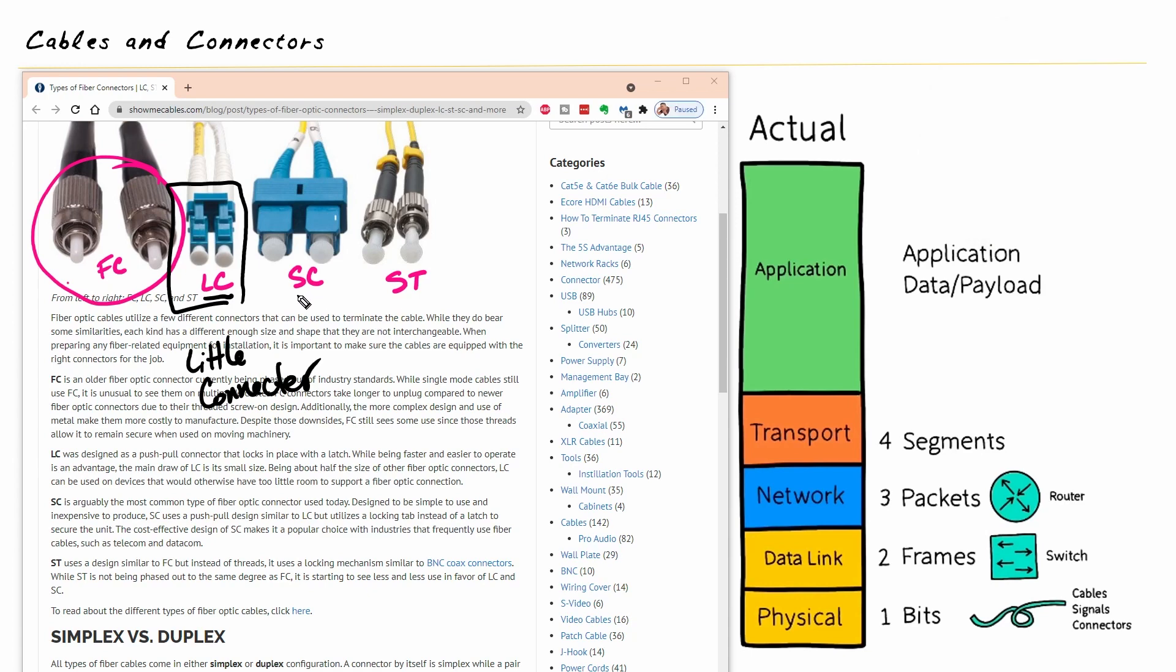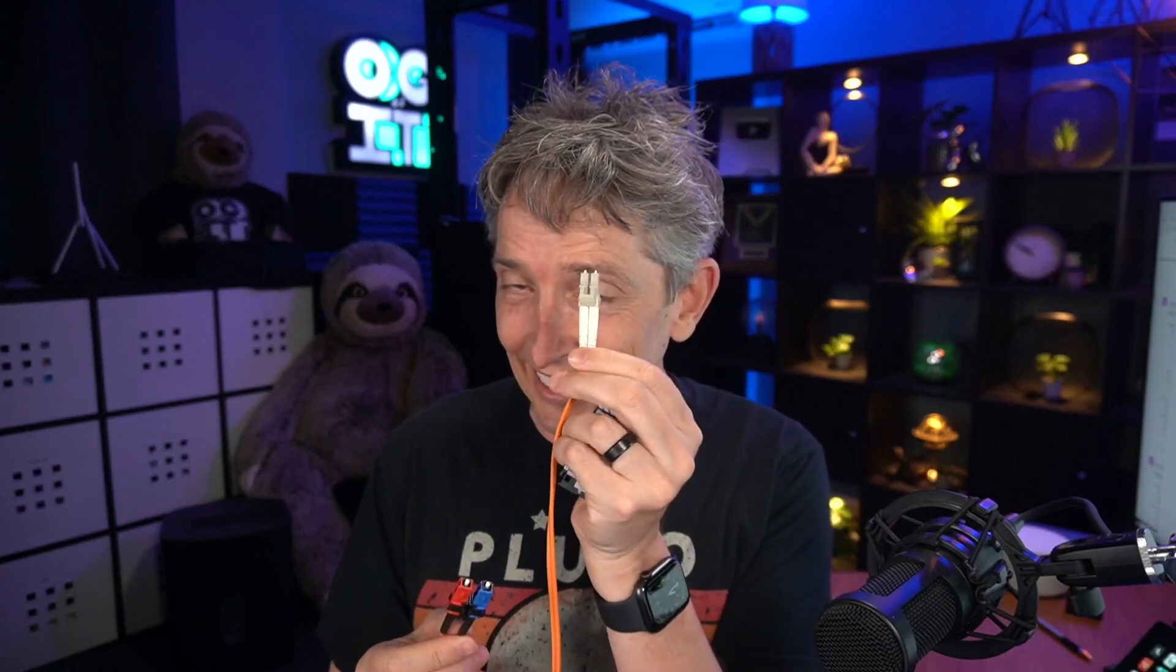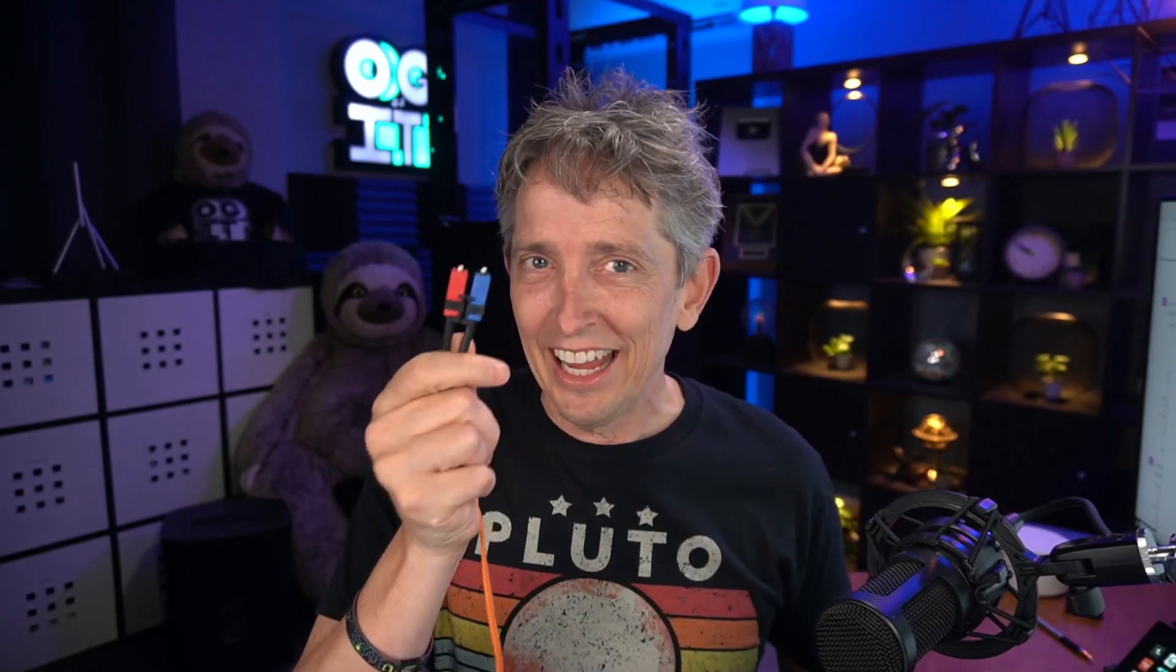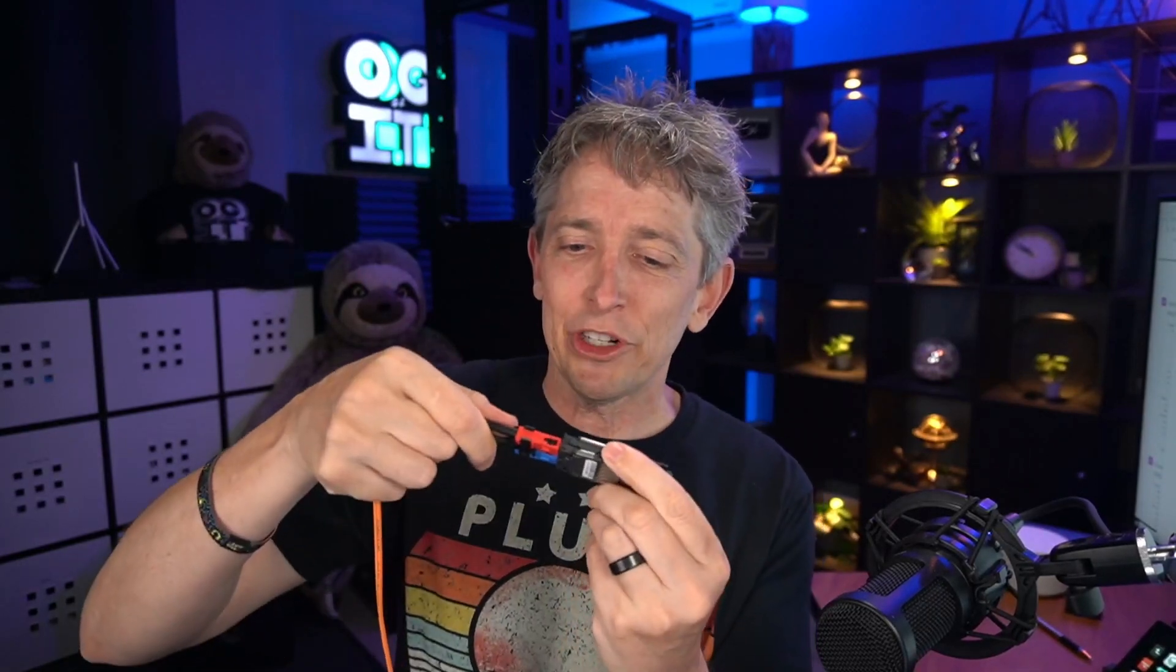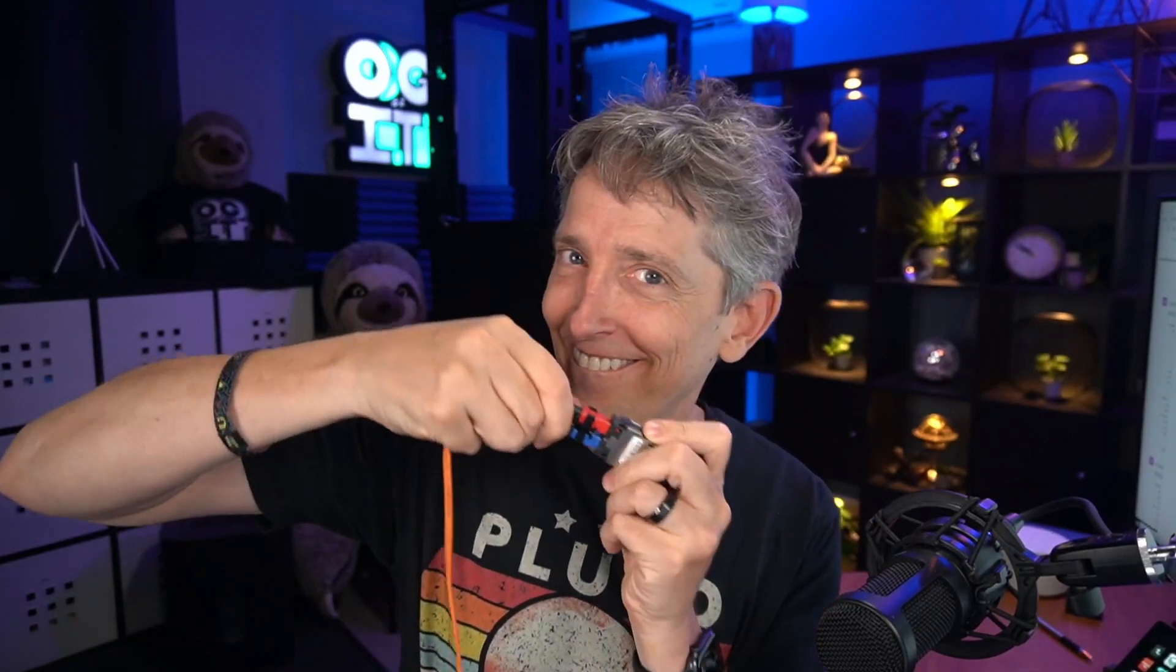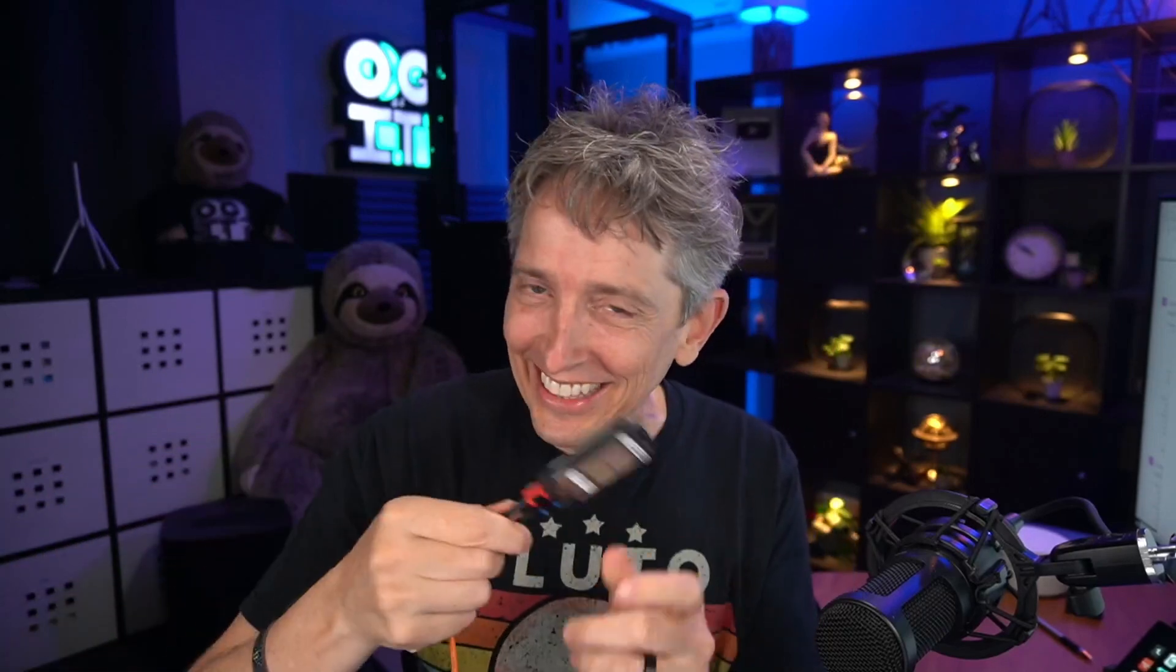And the next one is called the SC connector. And here's how I remember the SC. It's stick and click. And let me show you why that's going to be easy to remember as well. So just for a size comparison, there's the LC, the little connector. And here's our stick and click. And so when we're going to connect this to our networking gear, this little adapter for it, you basically push it in, click.